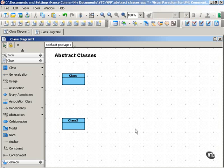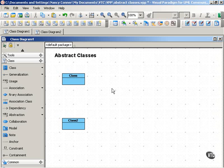Abstract classes are defined so that other classes can inherit from them. An abstract class cannot be directly instantiated, but its descendants, its subclasses, may have direct instances. In UML, you show that a class is an abstract class by italicizing the class name.